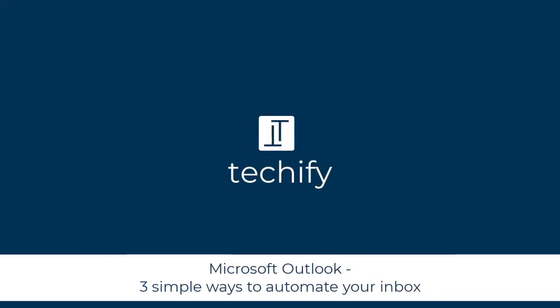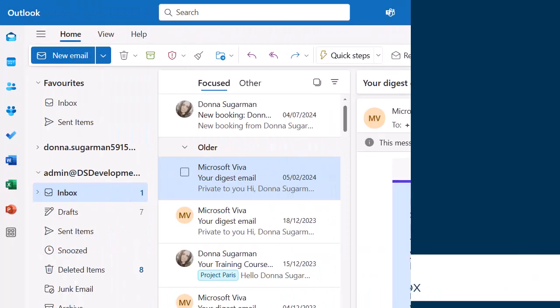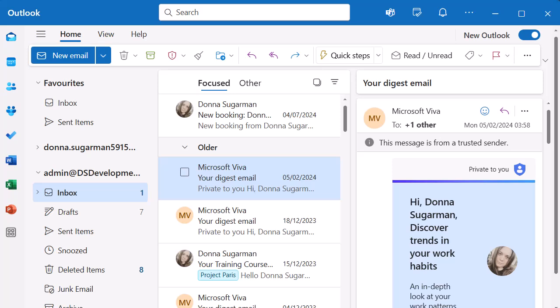Welcome to this video on three simple ways you can automate your inbox in Microsoft Outlook. I'm going to walk you through three different examples. I have done videos on these before, but I thought it'd be really great to pull them together so you can see them working in one go, and it will hopefully help you work out which ones might work best for you, or if you want to put all three of them into place.